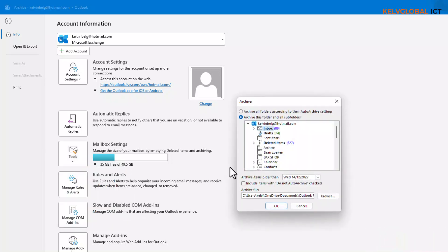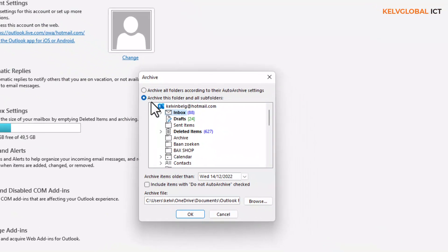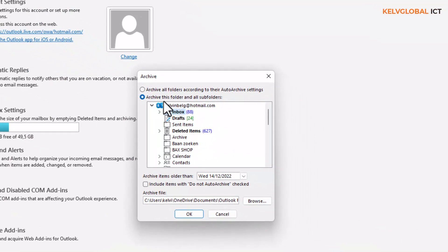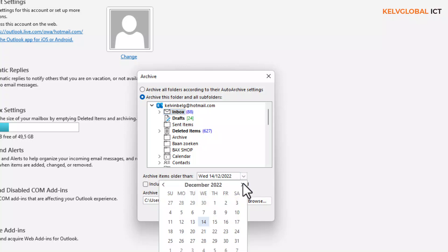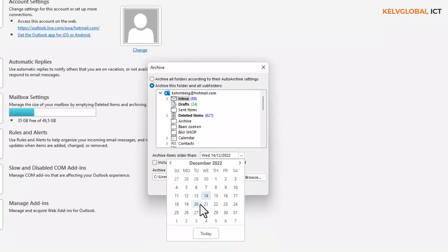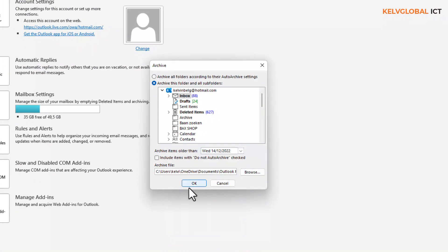Let's start from below — let's start with Clean Up Old Items. Right now it says archive these folders and all subfolders. We can decide to choose archive items older than a specific date, or we can choose a date, for example the 14th, and then click OK.